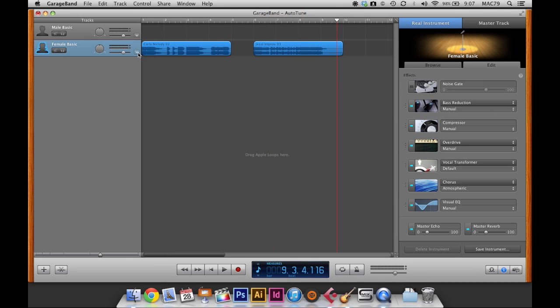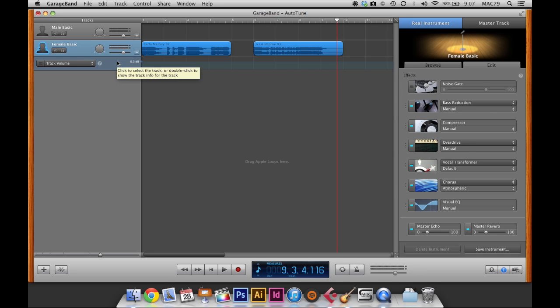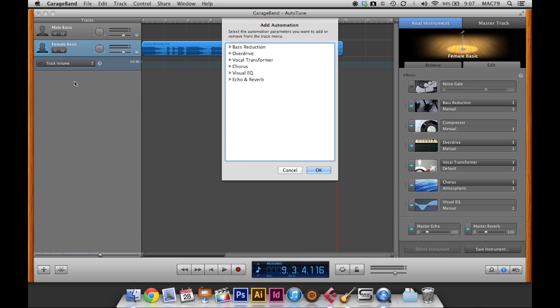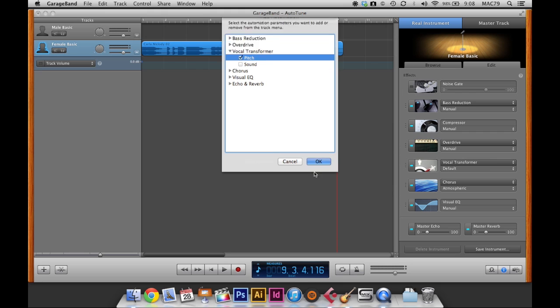So the last thing I'm going to show is the pitch automation. So this is going to add a little bit more effect to the vocal track. So I'm just hitting the drop down menu. And instead of track volume, I'm going to go add automation. And because I've added the effect of the vocal transformer, it shows up in this list now. So I'm just going to drop that down, select pitch. Select OK.